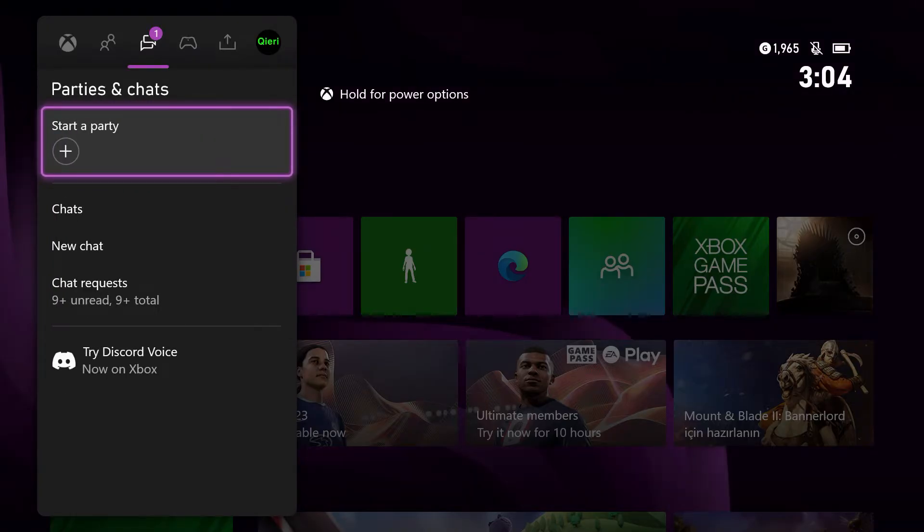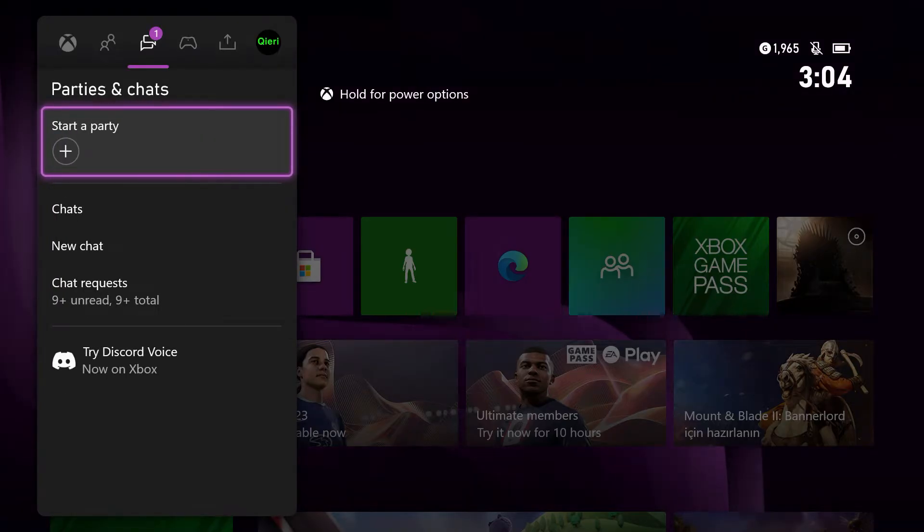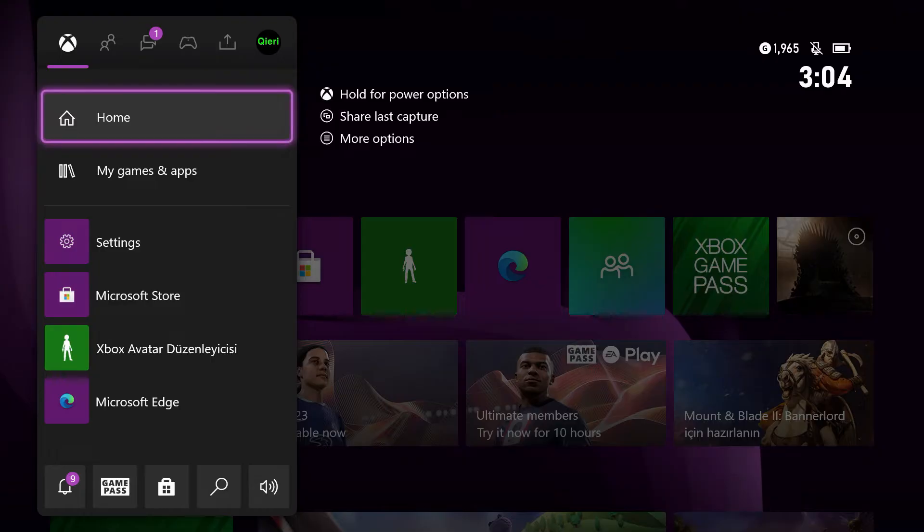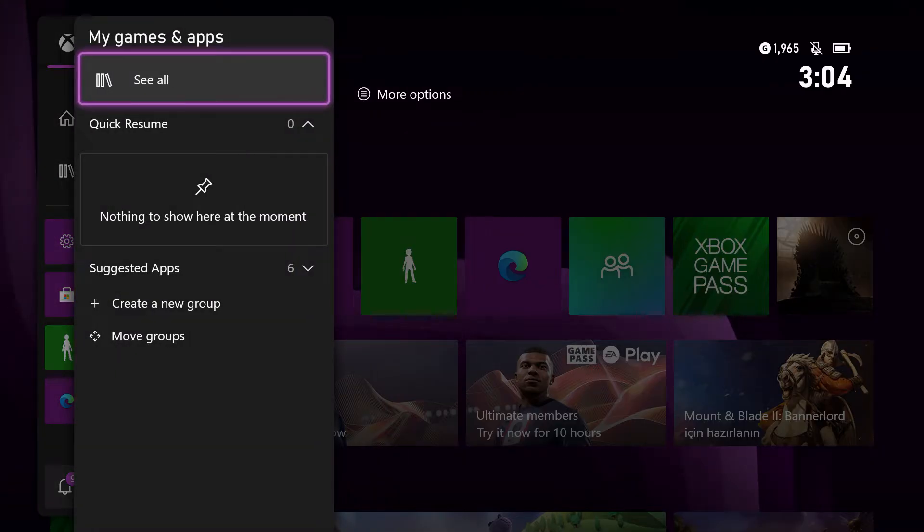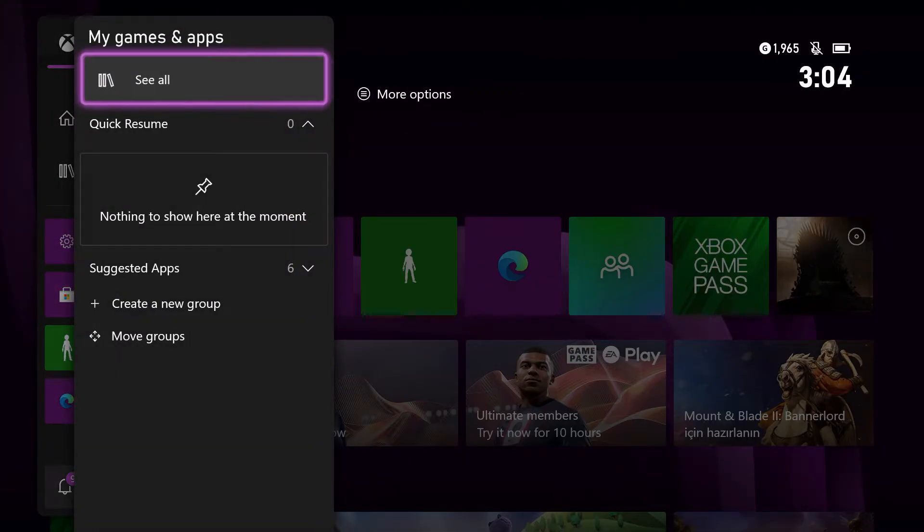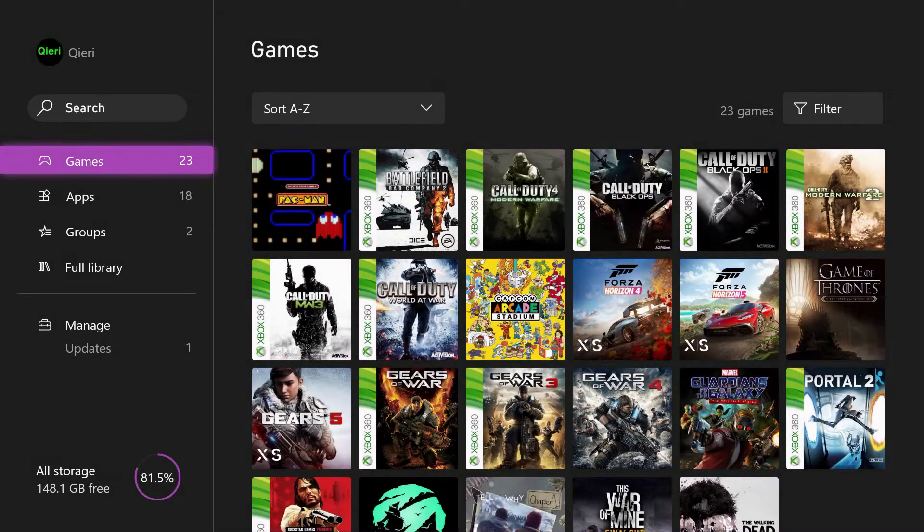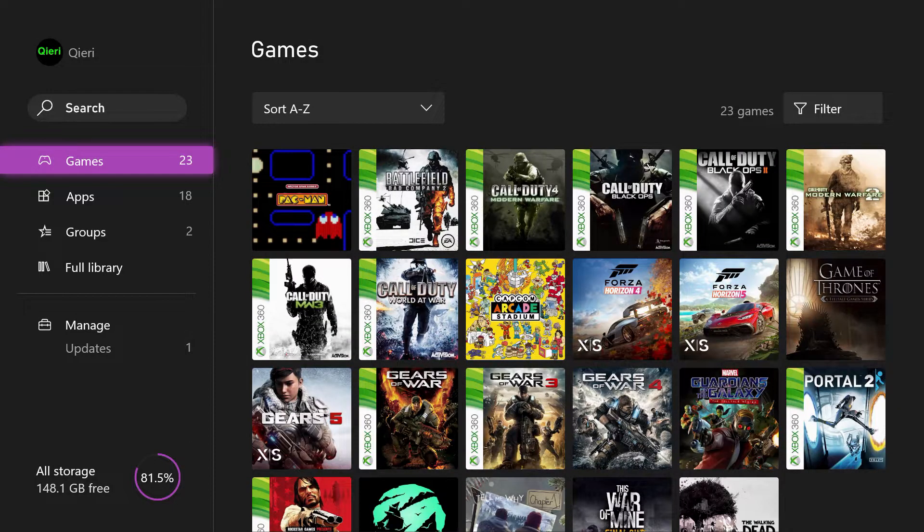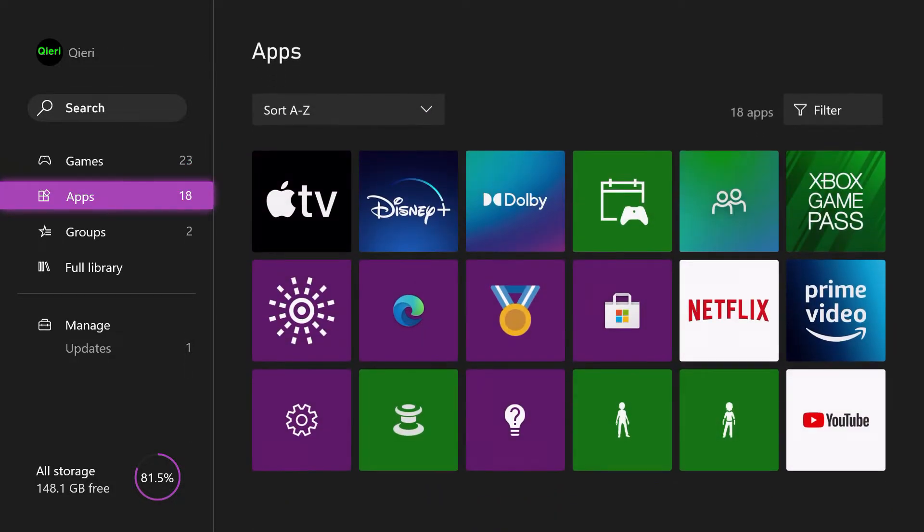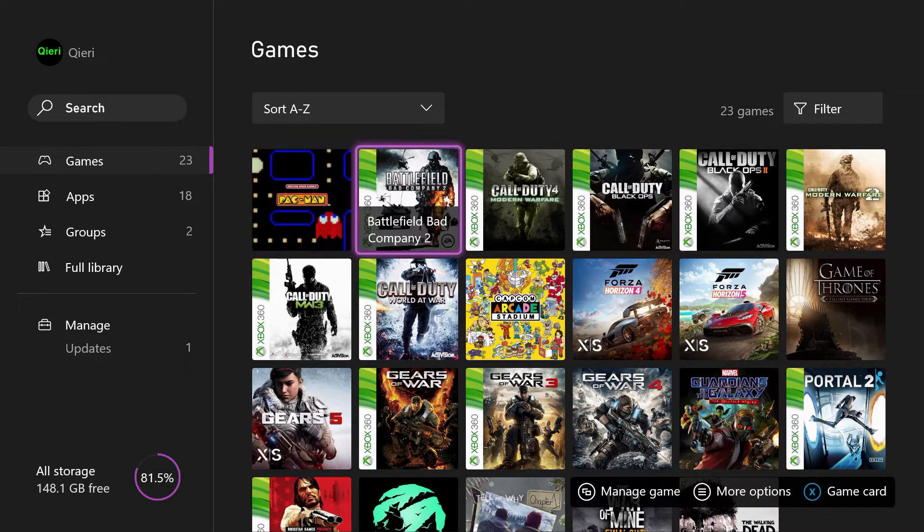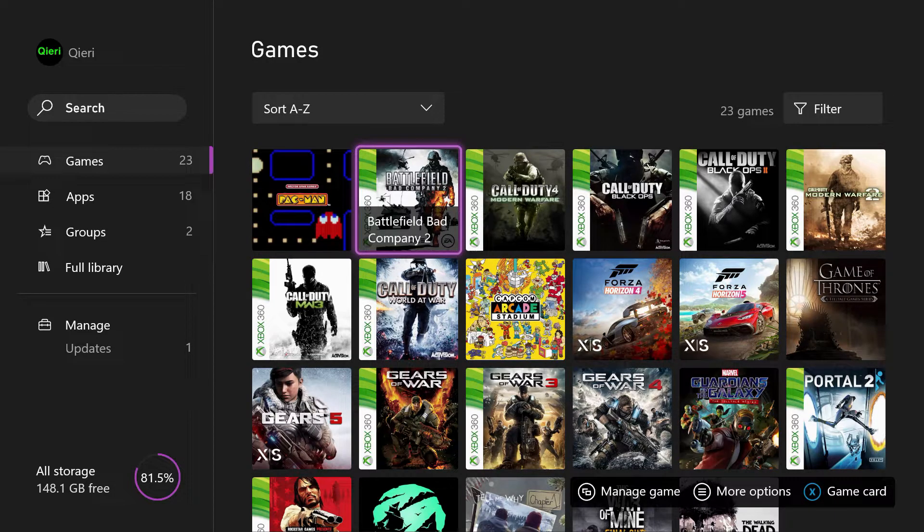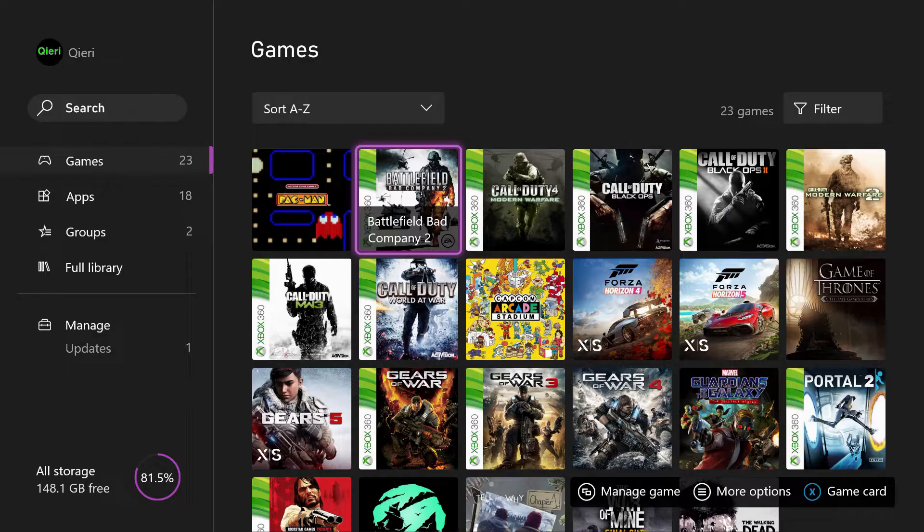Once you make sure that you are connected to the internet via Wi-Fi or Ethernet, what you want to do is go over to 'My games and apps.' Click on 'See all,' and on here you want to click on your games and check how much storage you're using right now.